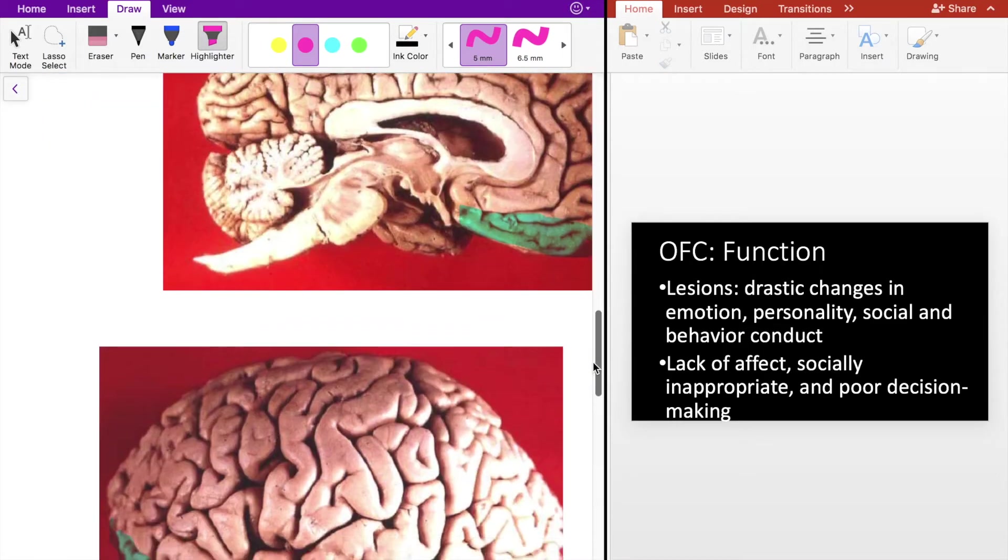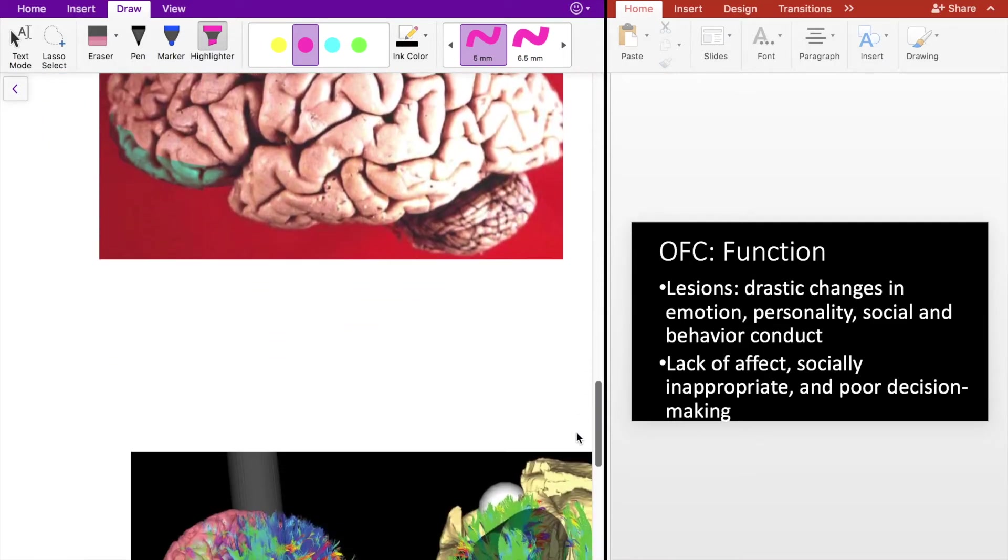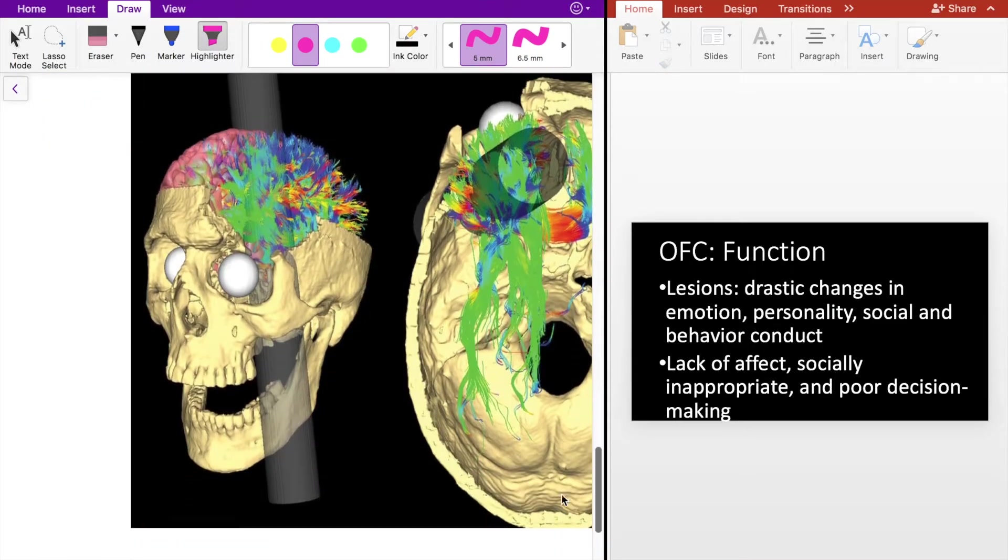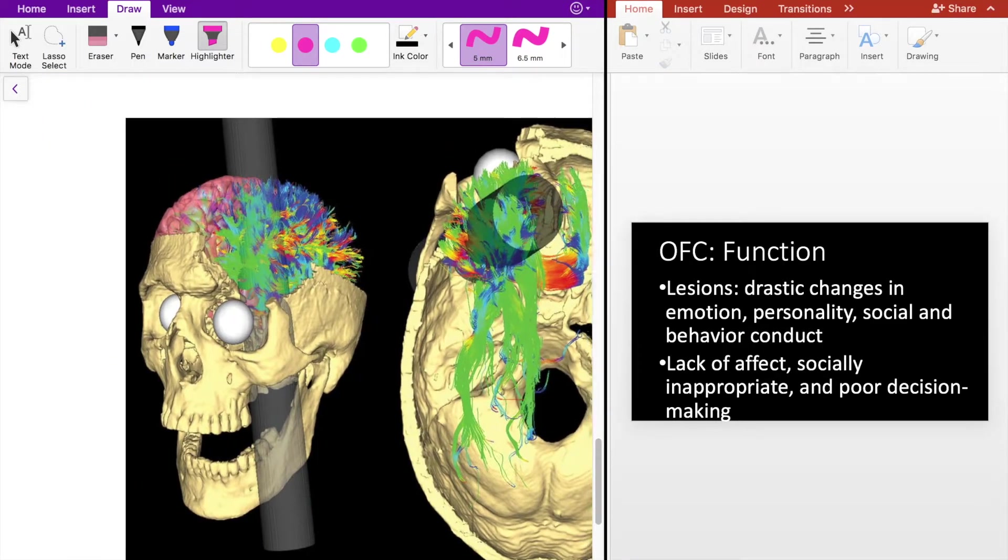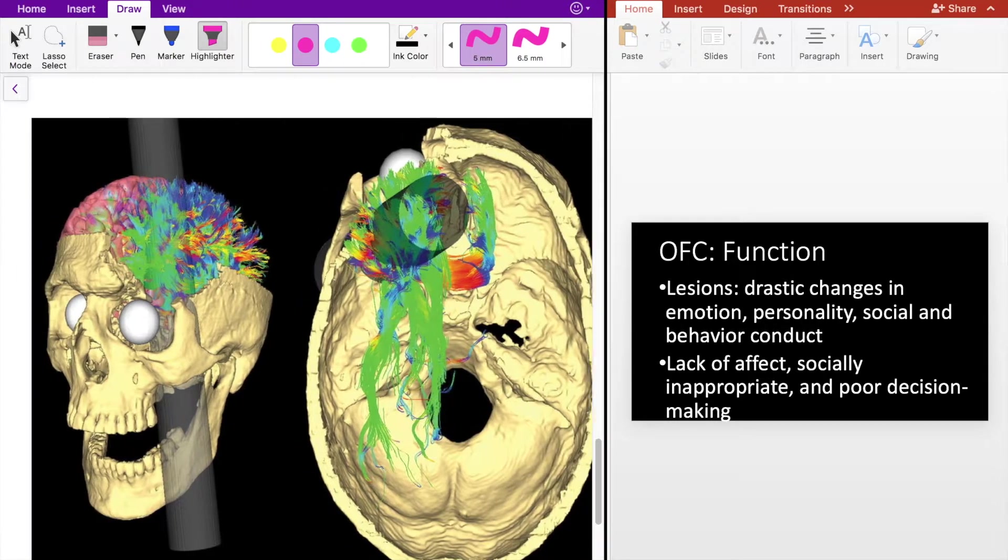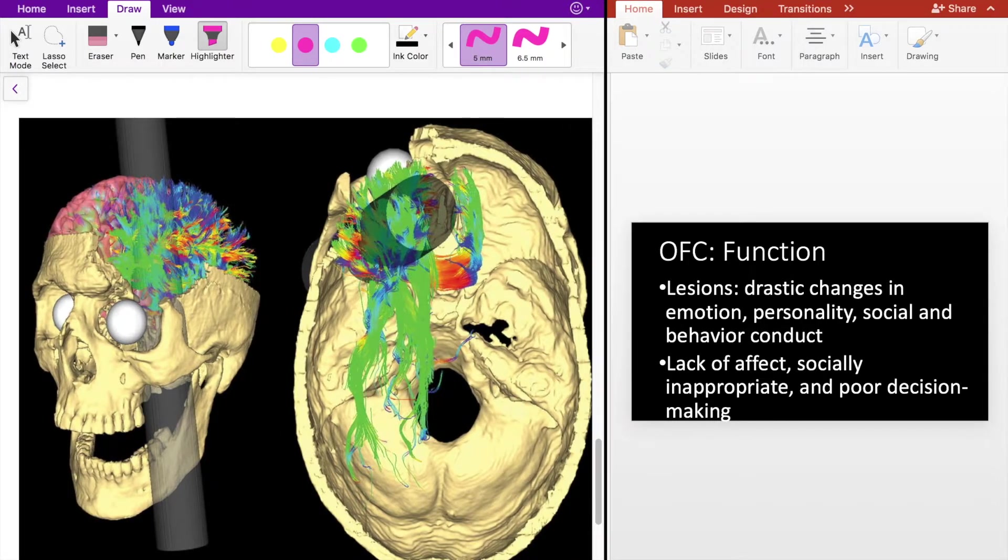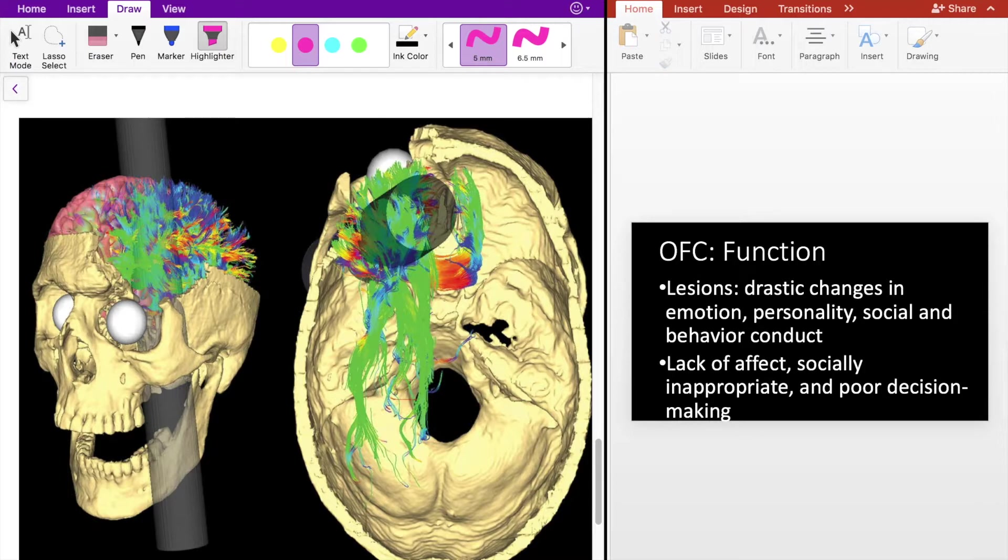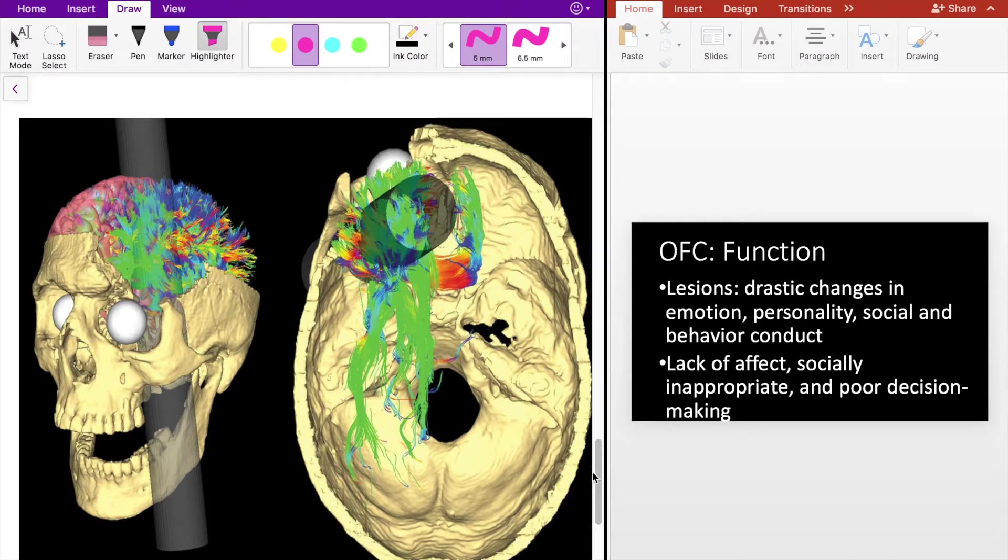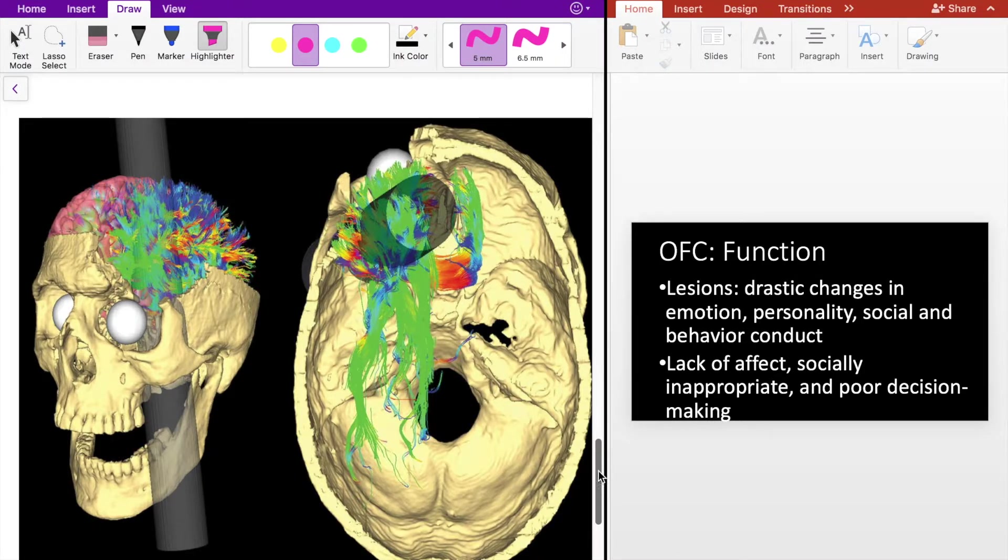A good case study for OFC damage would be Phineas Gage. This was a mine worker who unfortunately had a railway spike go through his head due to an accidental explosion. The railway spike pierced his head here and went through the orbital part of the frontal lobe. Remarkably, he survived and didn't really have any deficits except for drastic personality changes.